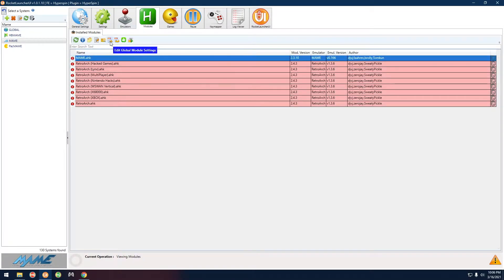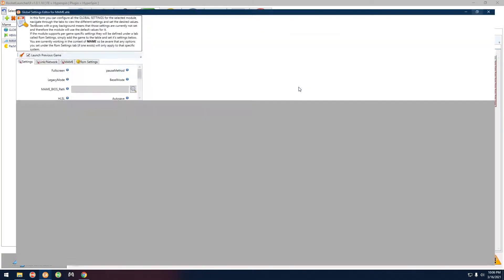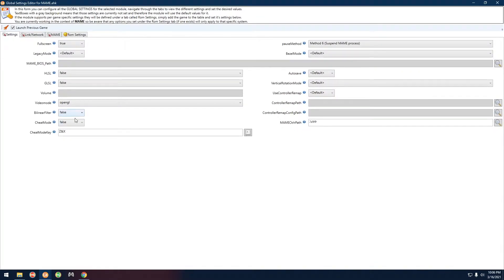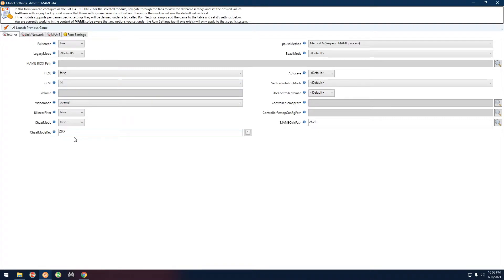Normally for using scanlines I turn that off, so we're going to keep it at false. Then I'm going to go over here and set this one to INI, and then we want video mode on OpenGL for this one.